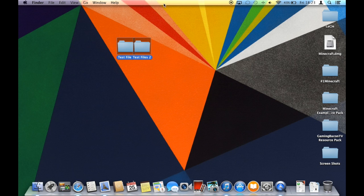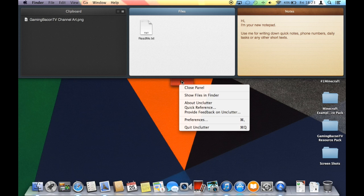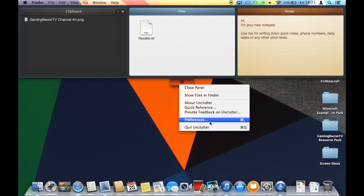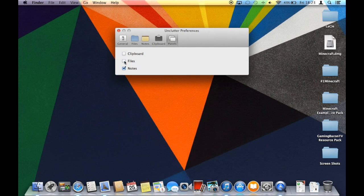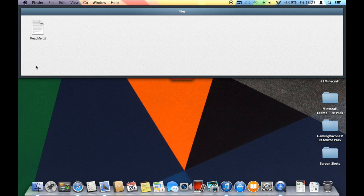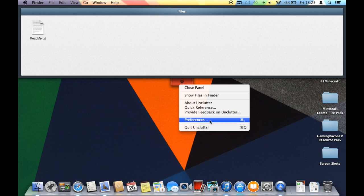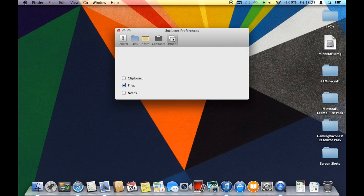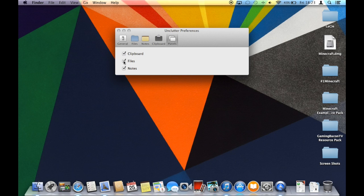So something else that I would like to show you is the panels. So in these panels, I can get rid of the notes, the files, or the notes. I'll get rid of the clipboard and the notes, and just leave the files. And what will happen is that when I scroll, I just see all my files. I can also change it for either one. I can just get the clipboard and the notes, and not the files, or the clipboard on its own, or the notes.